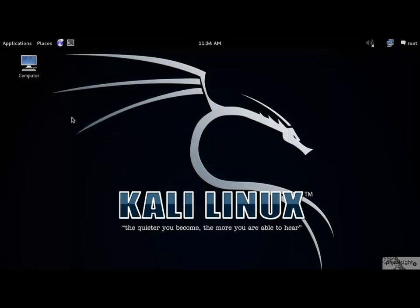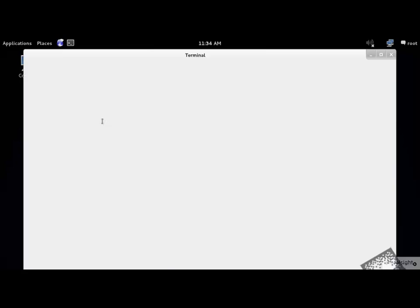Let's start with the Update command first. Now open your console and write the following command. This command is used to resynchronize the local package index files with their source as defined in the sources.list file.